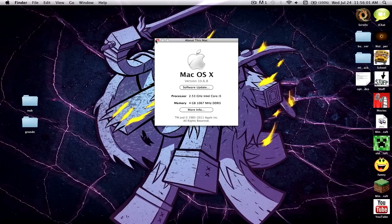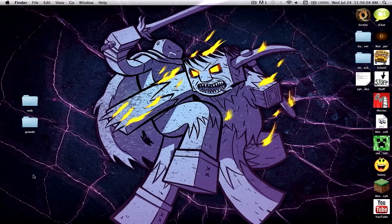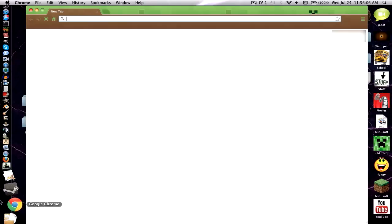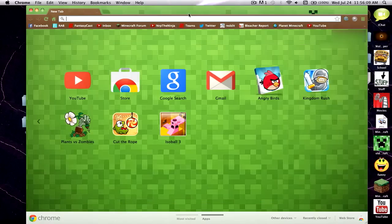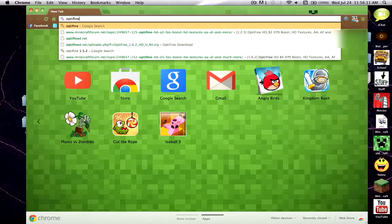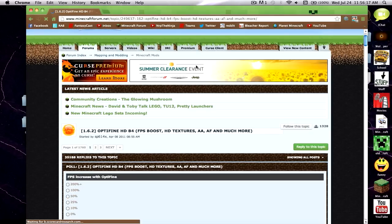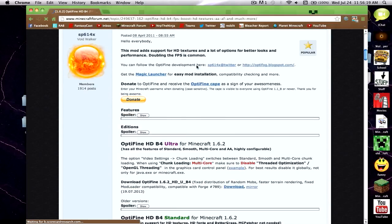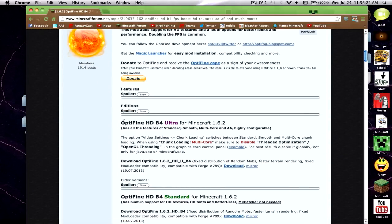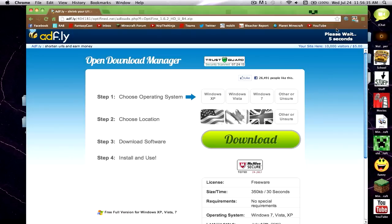First thing you want to do is open up your desired web browser — I just use Google Chrome. We're going to Google 'OptiFine' right now and we are just going to download the mod itself. Click on the first result, or whichever one is the Minecraft forums one. You'll be there, and you're going to want to find the newest version. Right now on Wednesday July 24th, 2013, the newest one is B4 Ultra for Minecraft 1.6.2. Whatever the newest one is, just click download and you'll be taken to AdFly, just a normal downloading website.